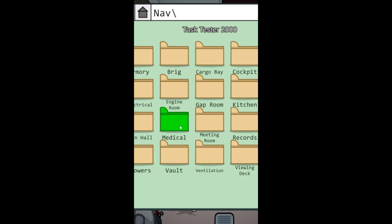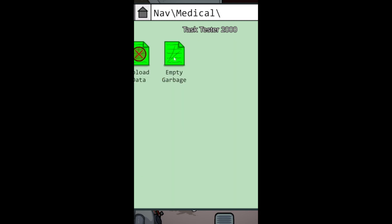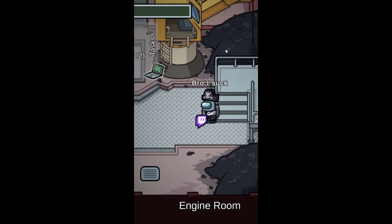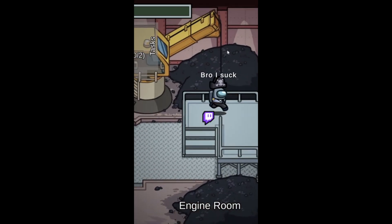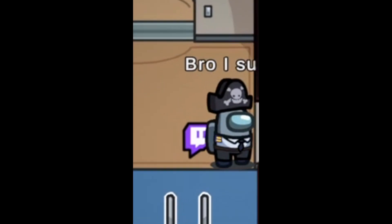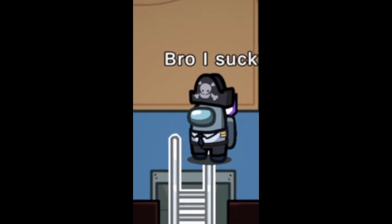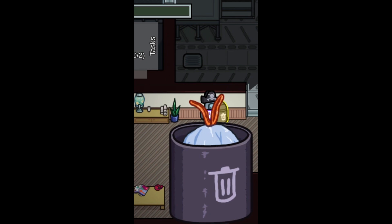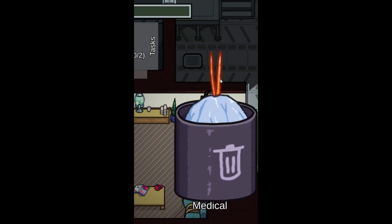Then, click on Medical. Click on Empty Garbage. Now, you must walk to Empty Garbage. Walk all the way there. Now, let's go back to your destination to the task.